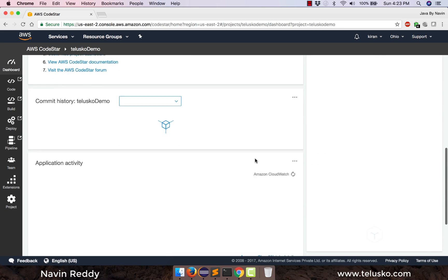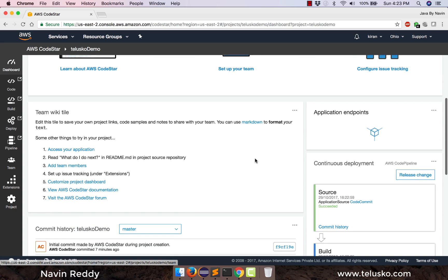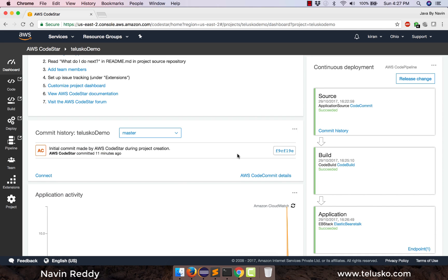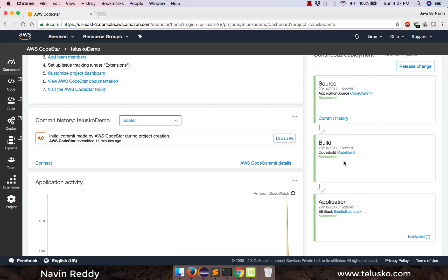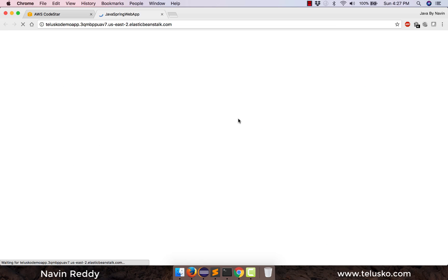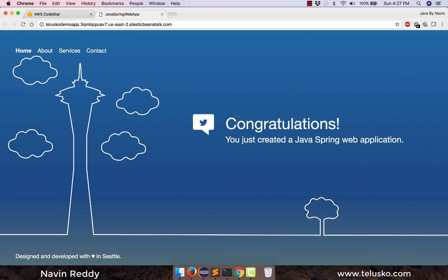Once you have your project, let's find the link. Scroll up to find the application endpoint. Initially the application is still building, but finally you can see everything has succeeded — we got source, build, and application all succeeded. There's an option of application endpoints — this is the endpoint for your website. If you simply click on this, this is your first web app on Amazon Web Services! It says: 'Congratulations, you have just created a Java Spring web application.'